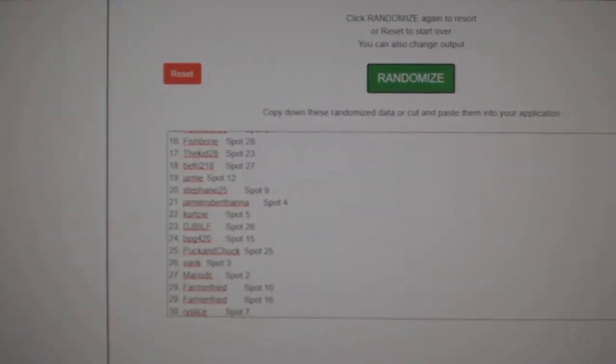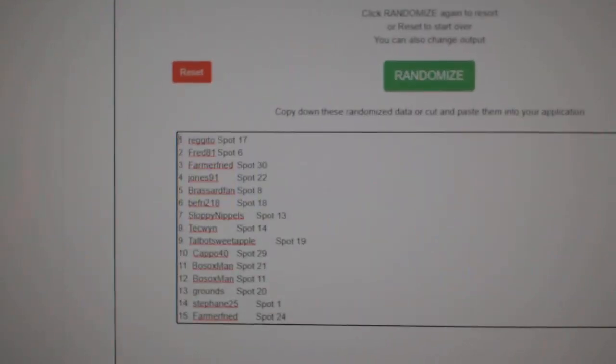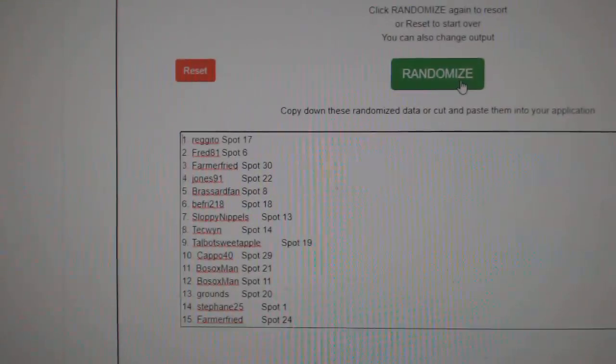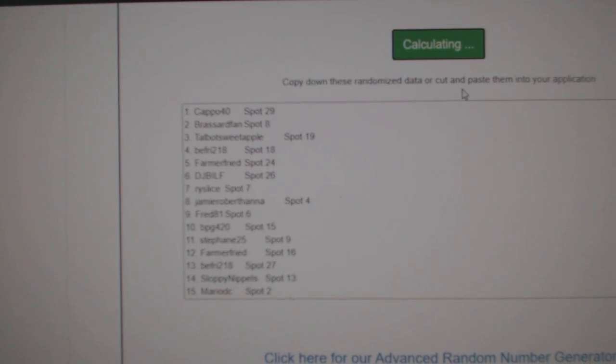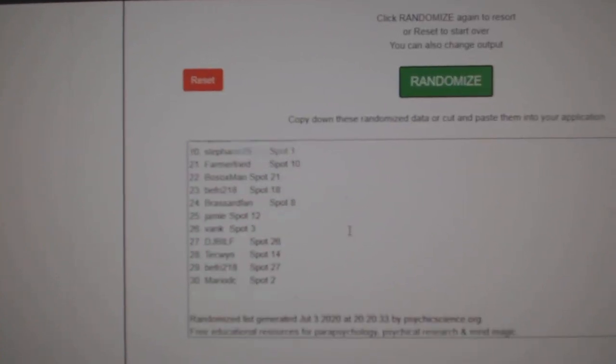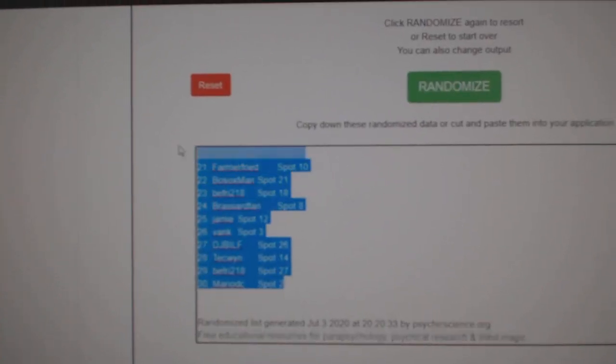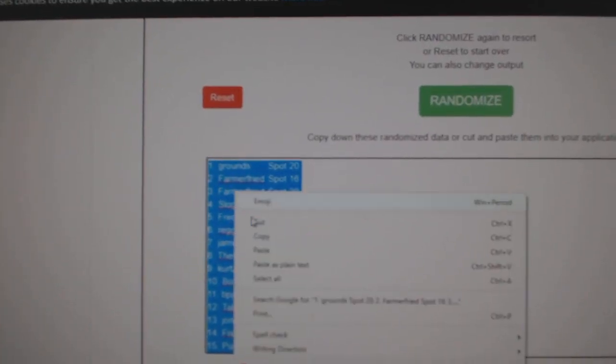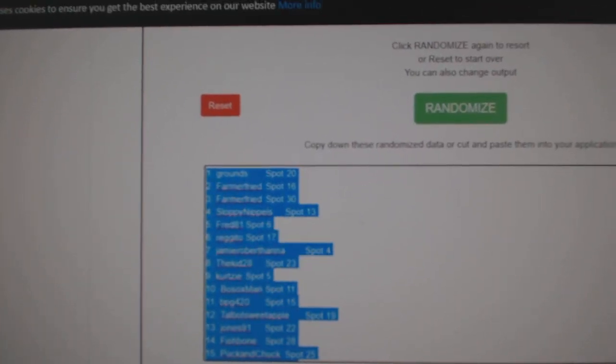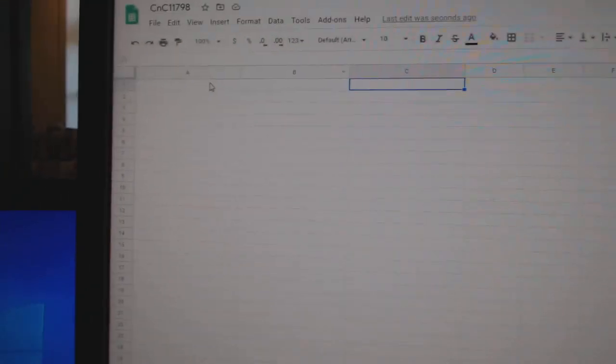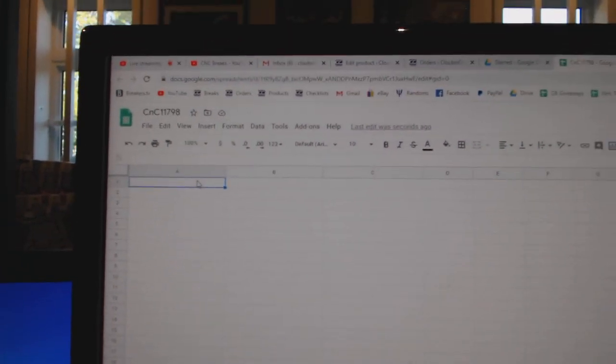Here we go, starting off. Seems to break 11,798 three times. One, two, three, copy.